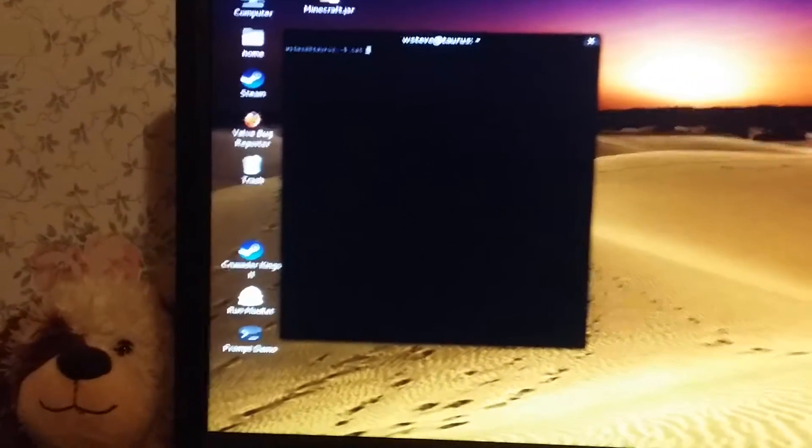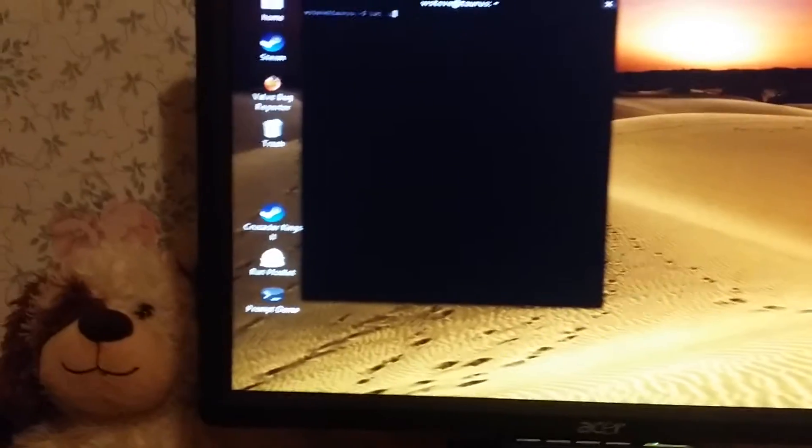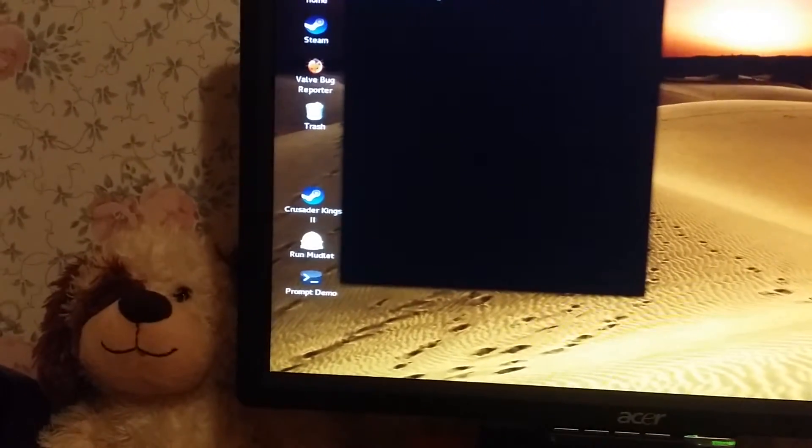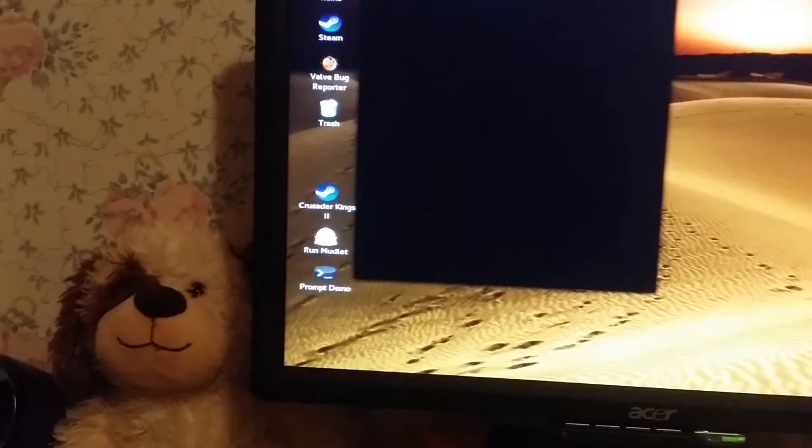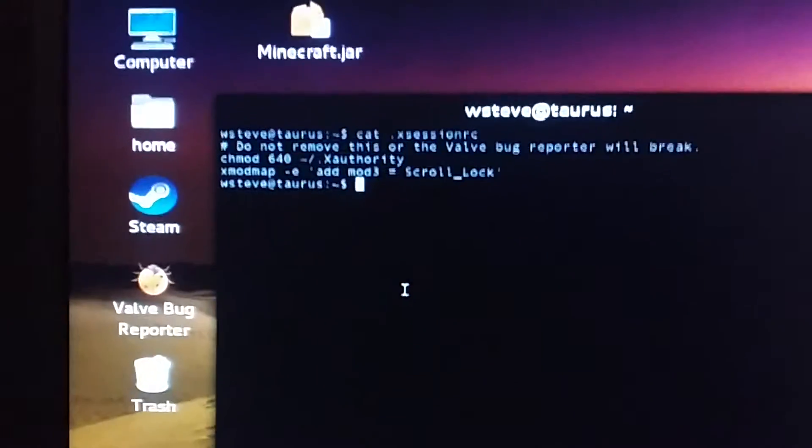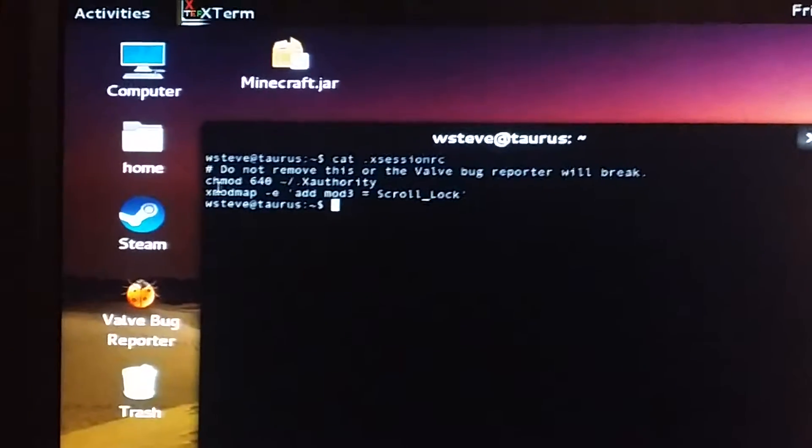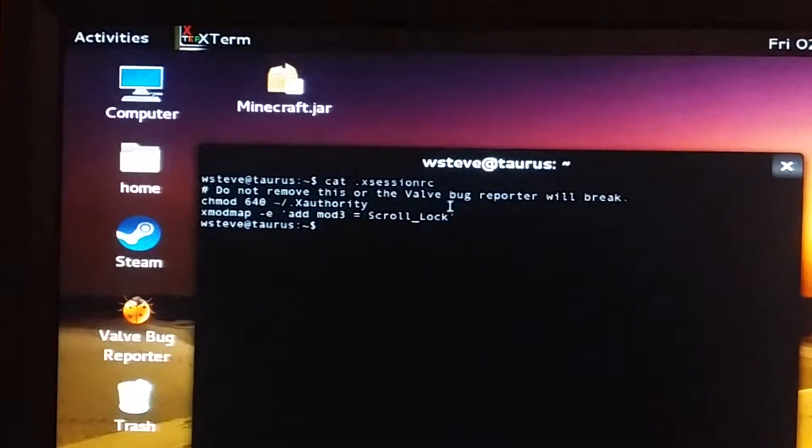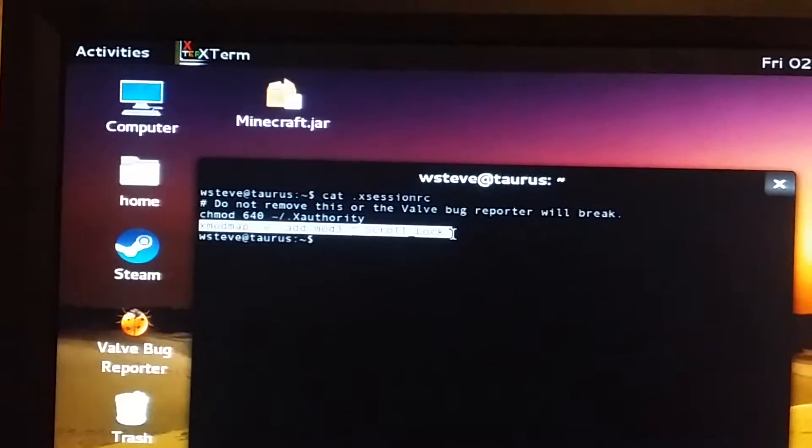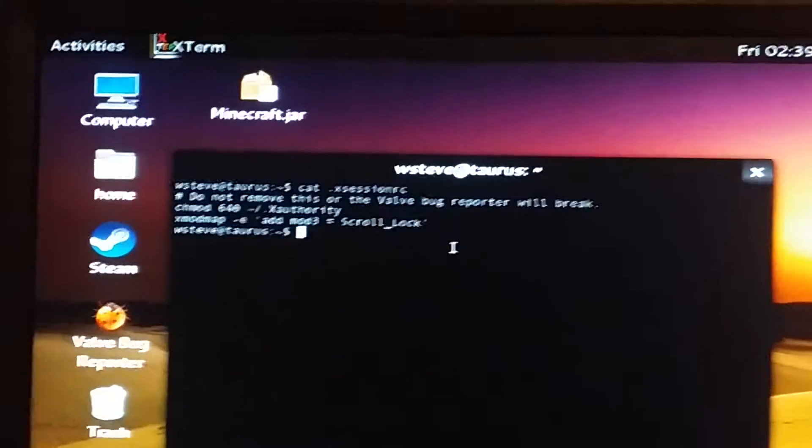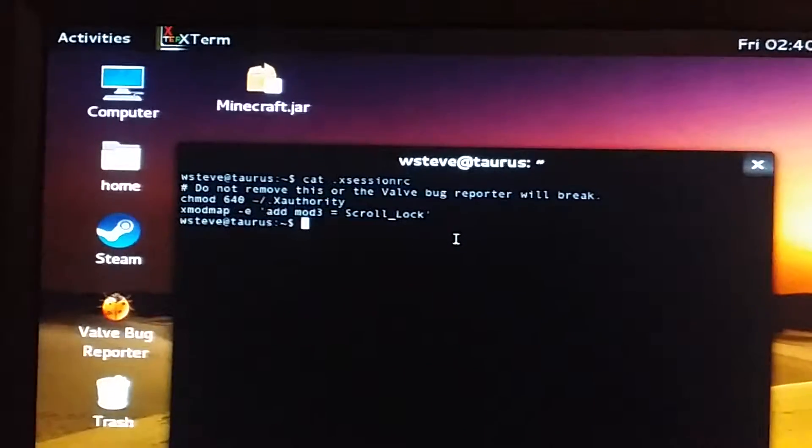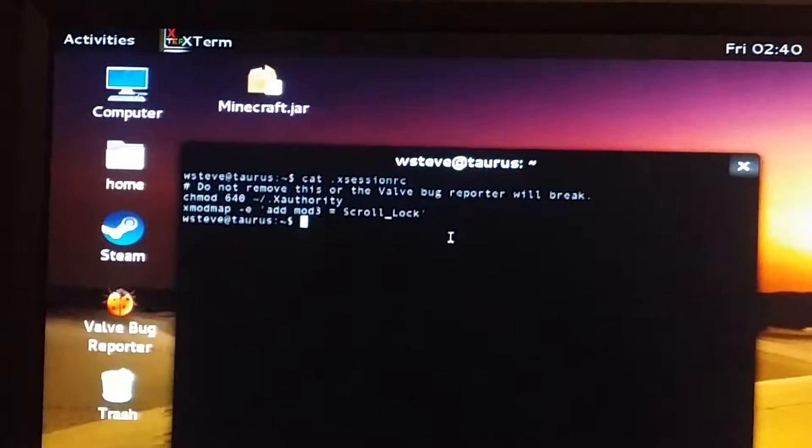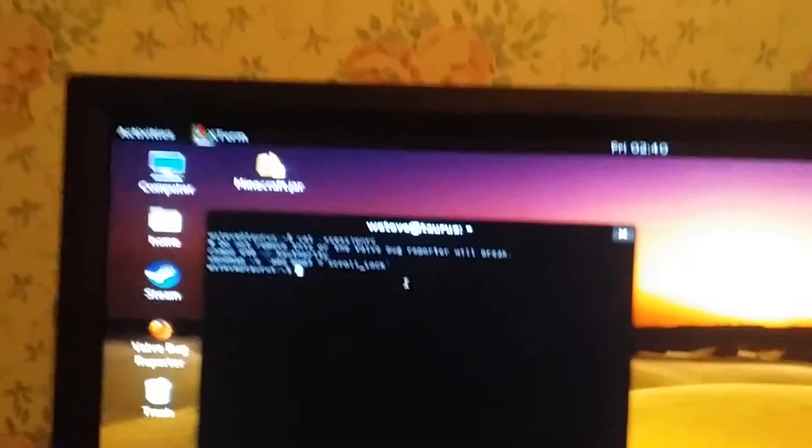Let's just cat that. Try to type one handed again. Session RC. As you can see, I have the same command line. X mod map dash E, quotation mark, add mod three equals scroll lock, close quotation mark, in order to add the LED backlighting feature when I'm running in an XORG environment.